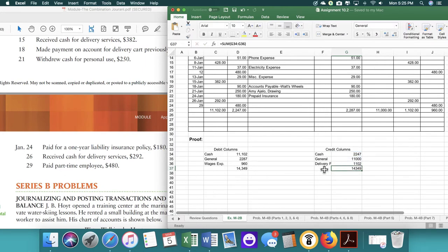And then we're just going to total these columns, just to make sure that everything matches. And so here you can see that everything balances. If you have any questions on this problem, let me know and have a great day.